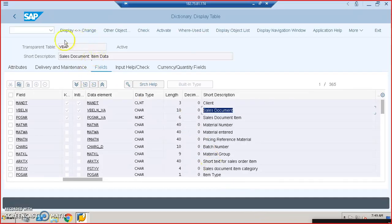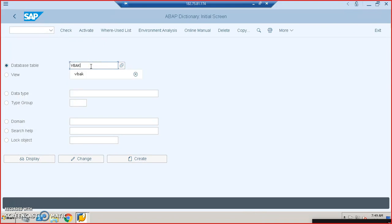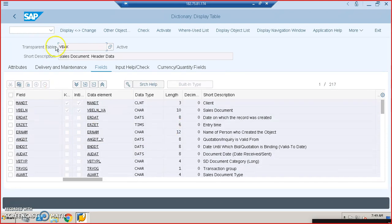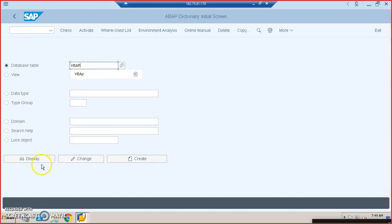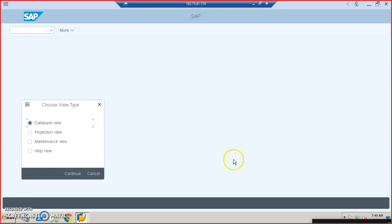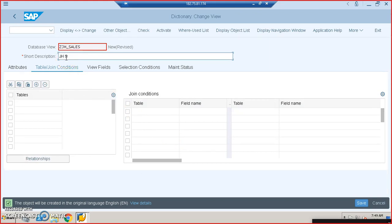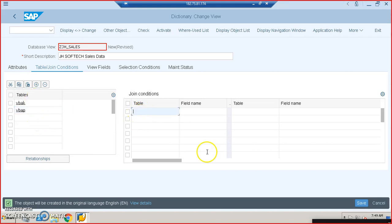Let me first show you the tables. VBAK is a table with fields related to the sales document header data, in which VBELN is the primary field. We'll create the view named ZJH_SALES as a database view with short description 'ZJH Soft Tech Sales Data'. I'll introduce tables VBAK and VBAP, and the join condition is VBAK-VBELN equal to VBAP-VBELN.